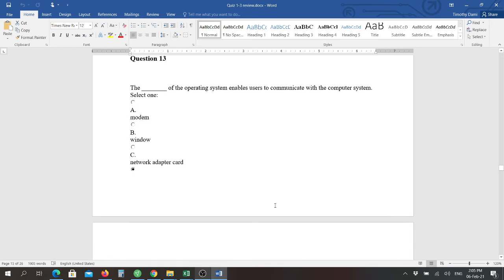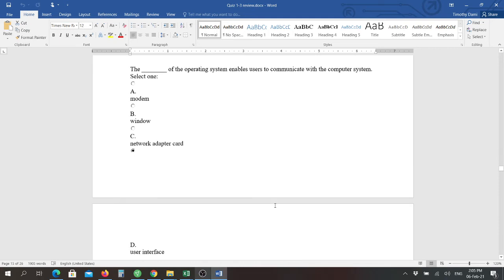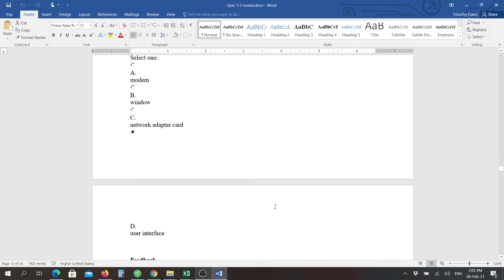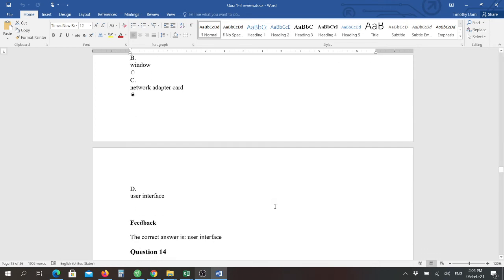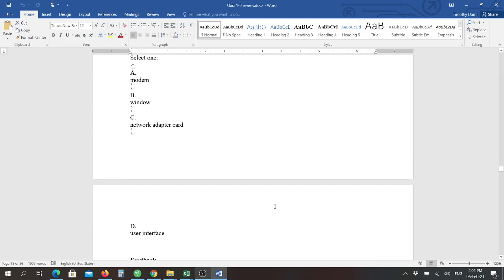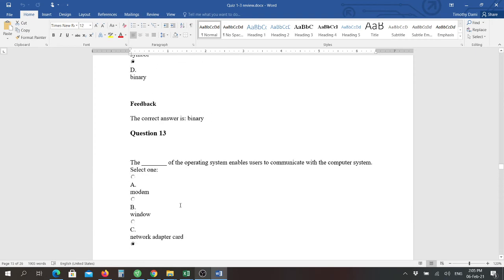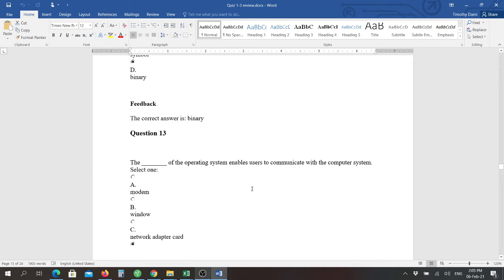Question thirteen: the blank of the operating system enables users to communicate with a computer system. The answer is user interface. That allows you to communicate with the system. An example of that would be if you have a voice-activated system, if you're going to use a mouse, if you're going to use a keyboard, or a stylus, that would be your user interface.